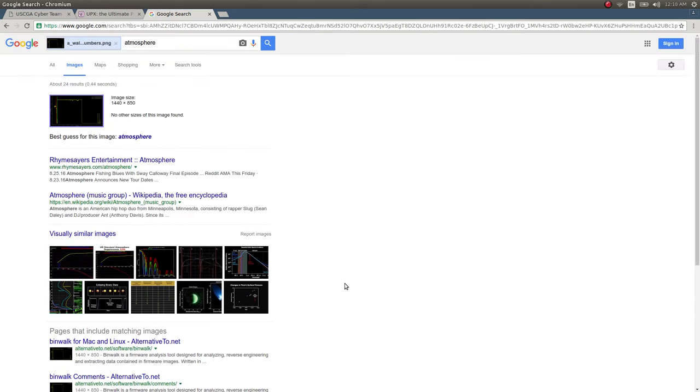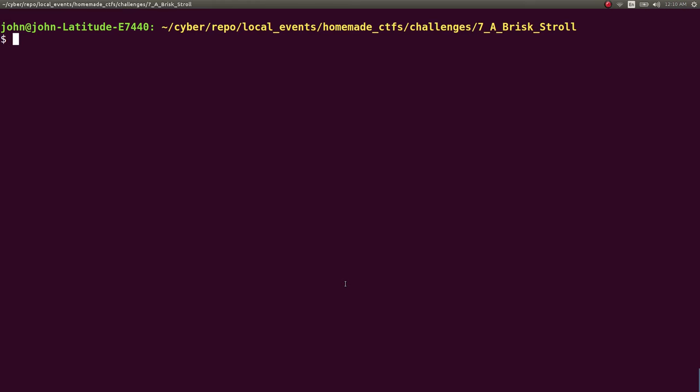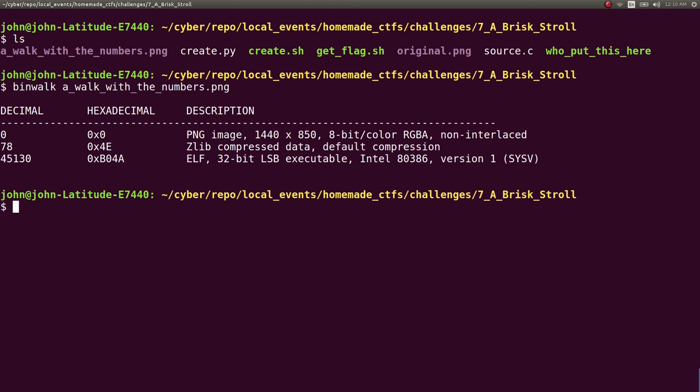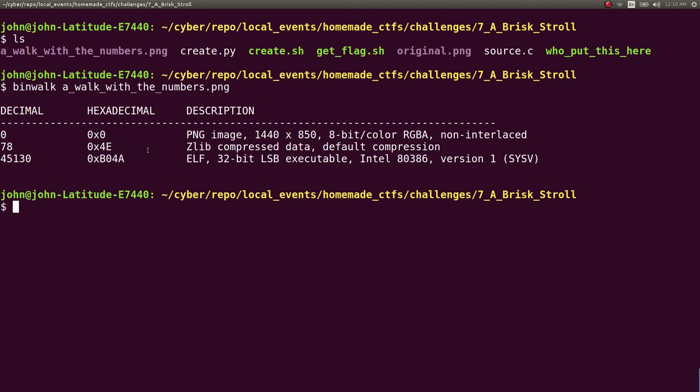So at that point you would end up installing or working with binwalk and I would recommend running binwalk on that file. And hey, it notices there's the image. Of course, the Zlib compressed data is a fault that binwalk tends to do. And it also sees a program in there, which is interesting.